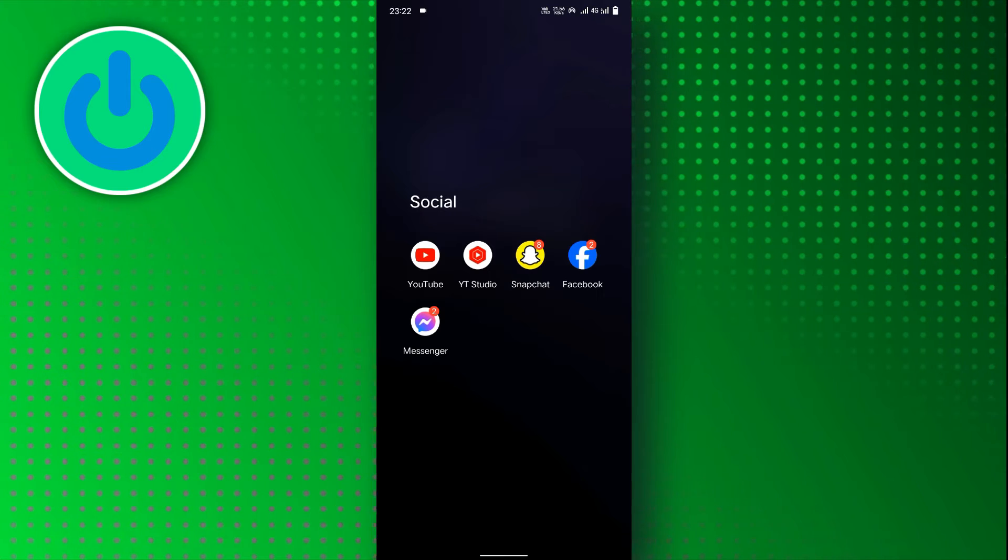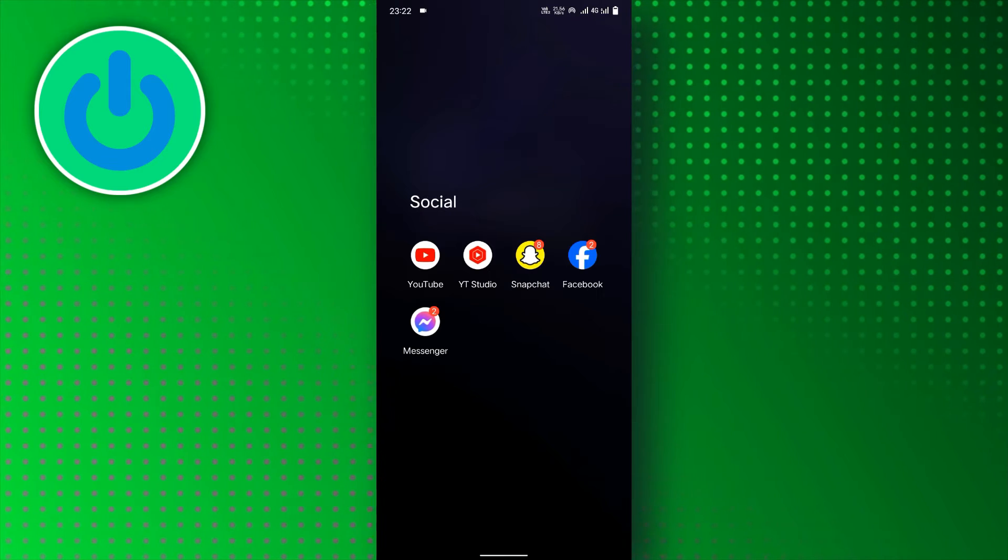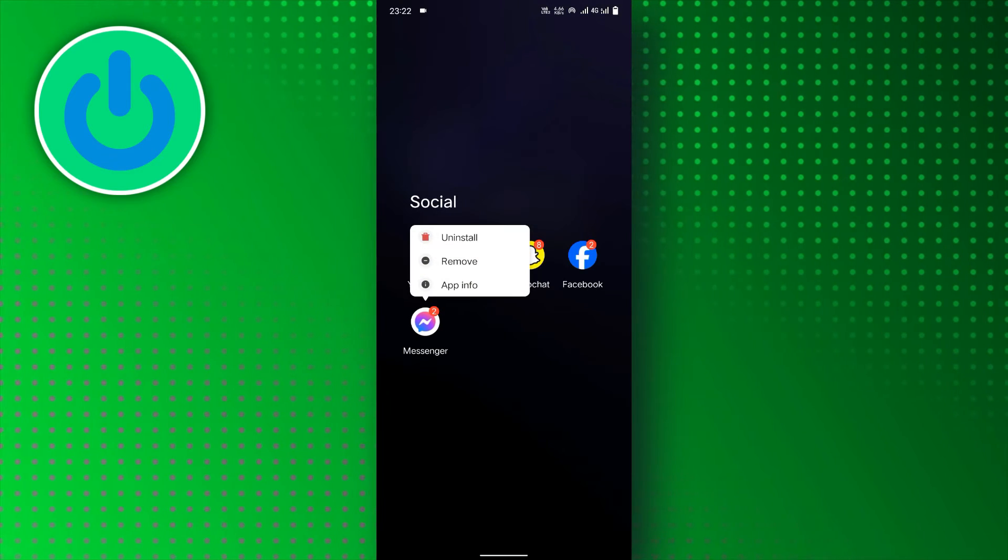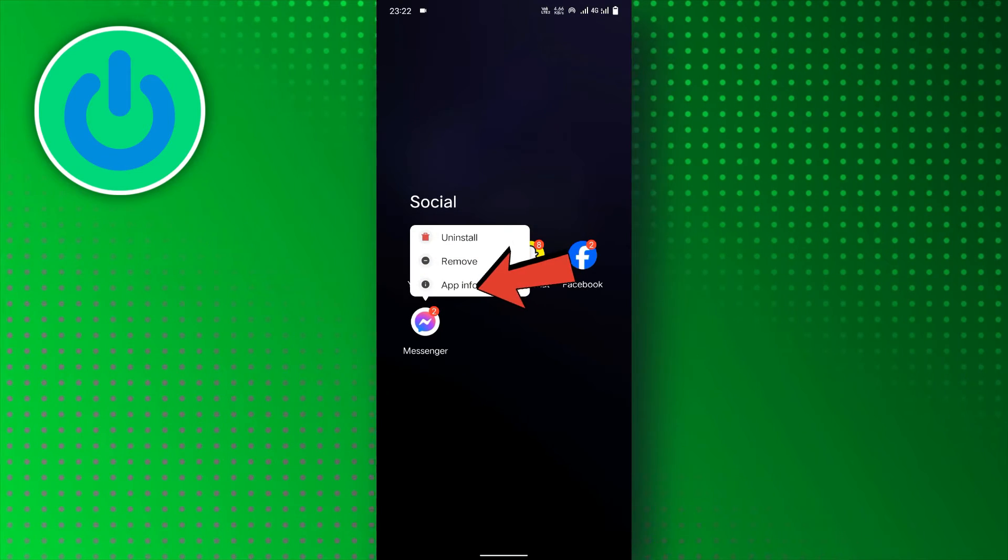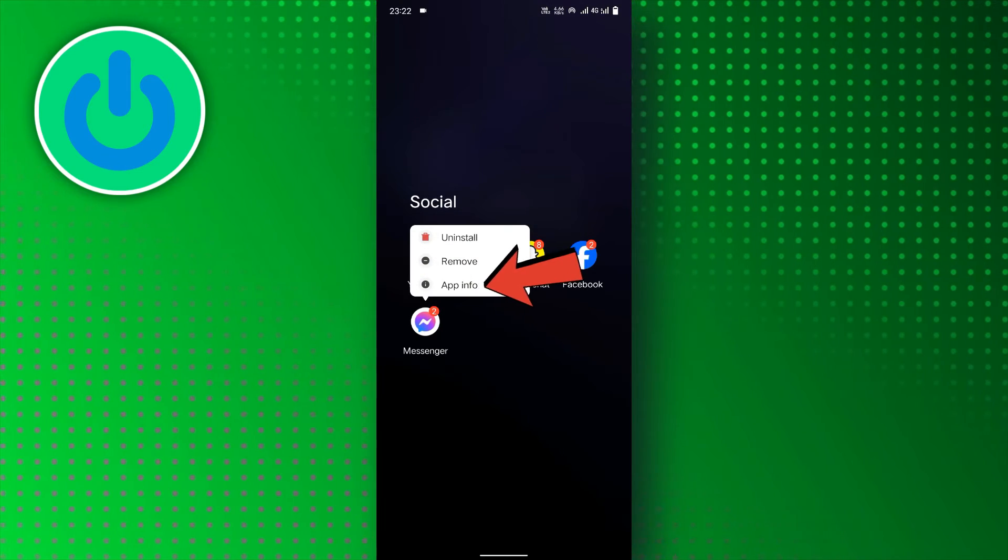First, tap and hold the Messenger app on your device. Then, tap on the App Info option.